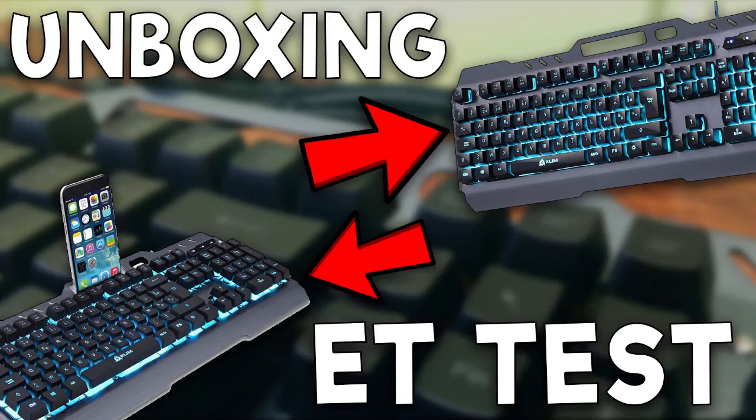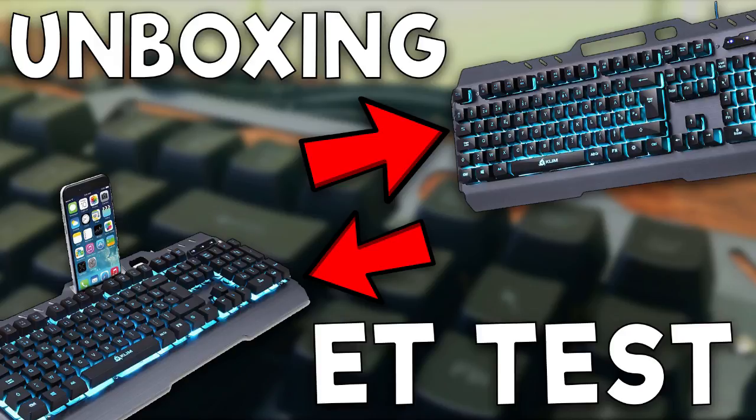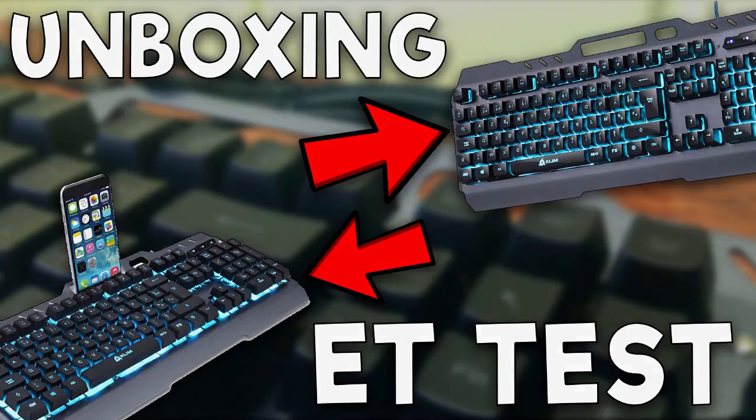So there you go friends, this is already the end of this video. Don't hesitate to tell me what you think in the comments. If you liked it, if you want more videos like this, if you want more unboxing and product tests. Don't hesitate to tell me what you want in the comments. I'll do it with pleasure. And I'll see you next time. This is iPod Gamer 172. Alright, bye everyone. Ciao.